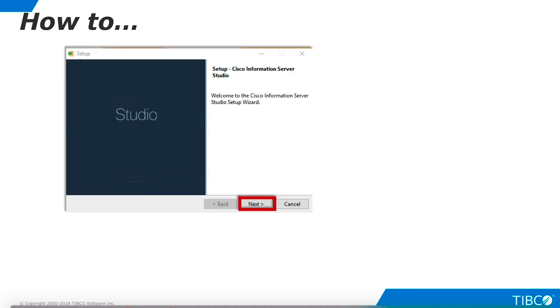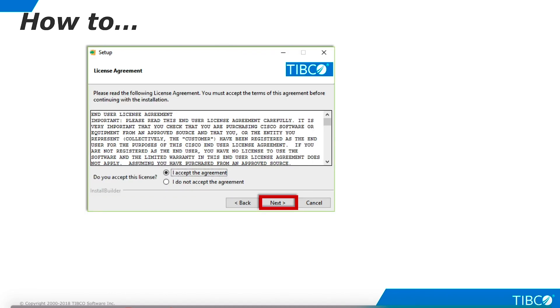The installer initiates. Click Next. Accept the license agreement and click Next.